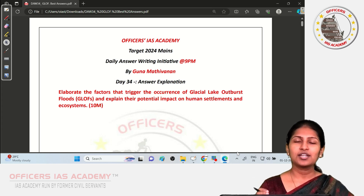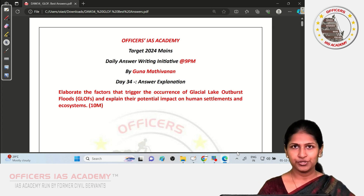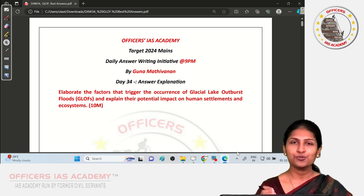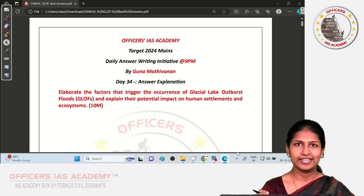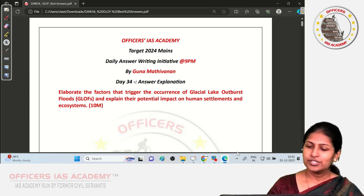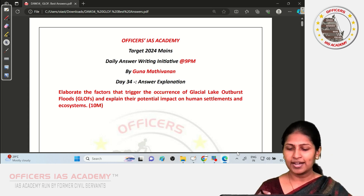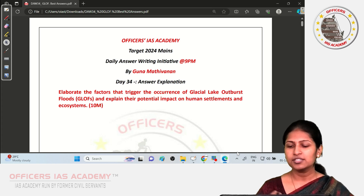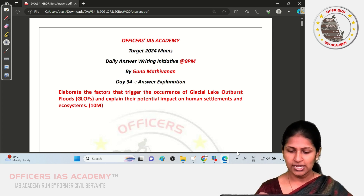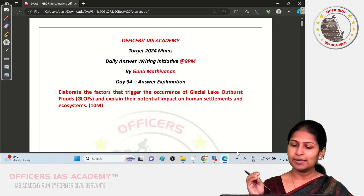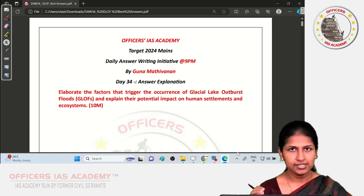Before we start the discussion, I would like to take a moment to appreciate all the aspirants who are making use of this opportunity and are writing sincerely on a daily basis. The Day 34 question was: elaborate the factors that trigger the occurrence of Glacial Lake Outburst Floods and explain their potential impact on human settlements and ecosystems.